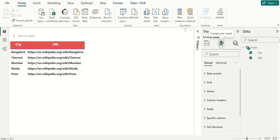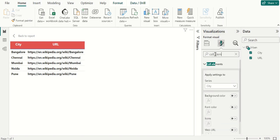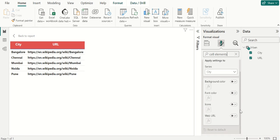With the table selected, select the format icon to open the formatting tab. Then in the search bar, search for Cell Elements. For Apply Settings To, make sure the name in the box is the column you want as link text — in this case, I have selected City. Locate Web URL and set it to on.